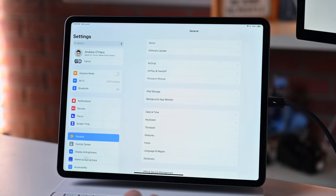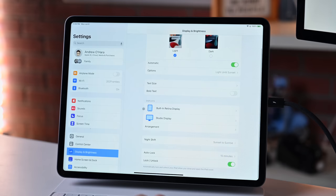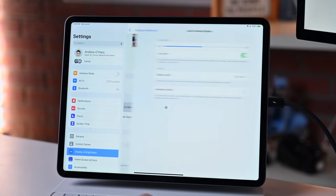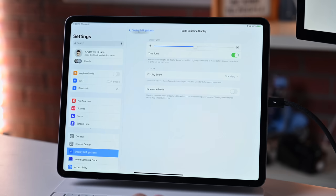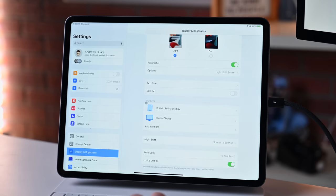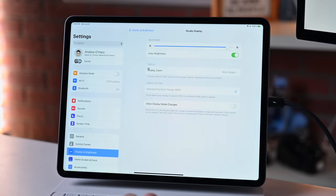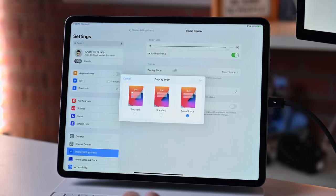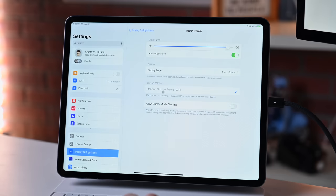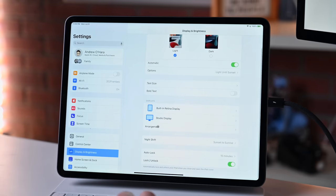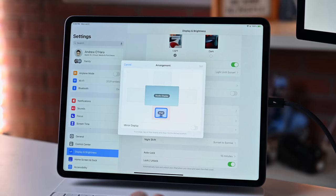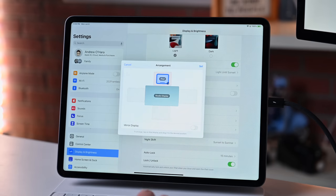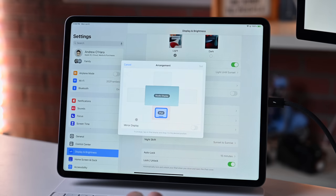By going into settings and then down to display and brightness, I can make some adjustments to these as well. So I have my built-in display here, new features for reference mode, but if we go back, I can see the external display that I have connected, which in this case is the studio display. Here I have all of the automatic settings, auto brightness enabled, display zoom. So if I want more space, less space, all of that. And going back, I can adjust the arrangement. So right now my iPad is sitting below the display, but I could position it to the left, above, or to the right as well. Of course, if I want to go back to the old way of doing things, there is a toggle to enable mirroring of the display right below.